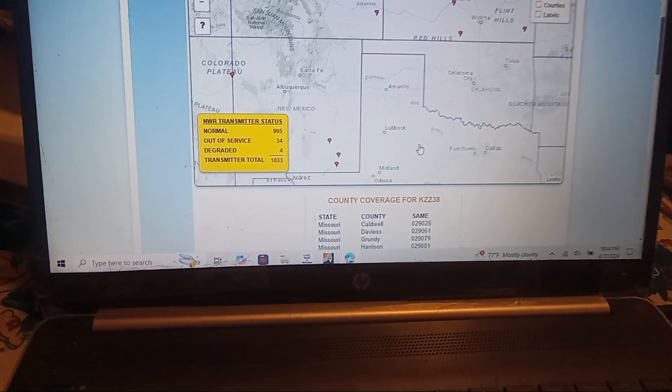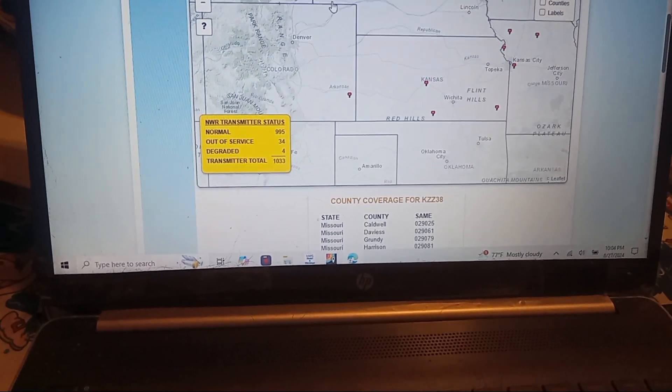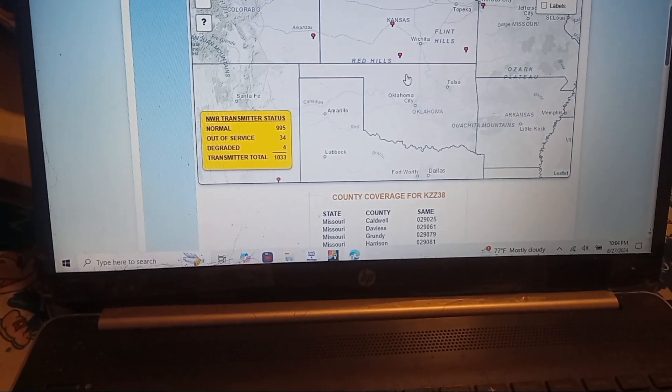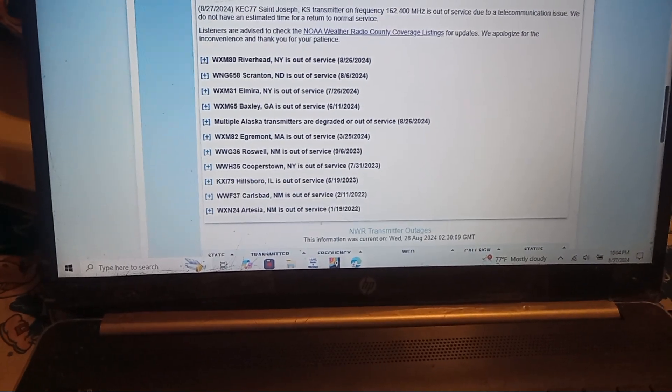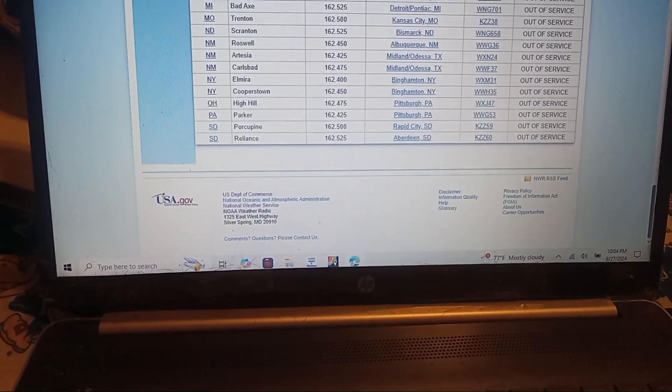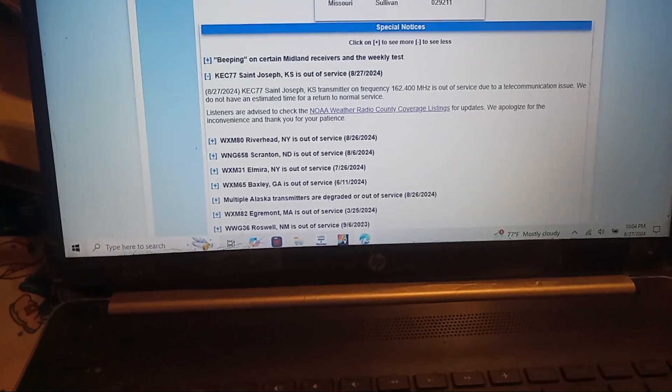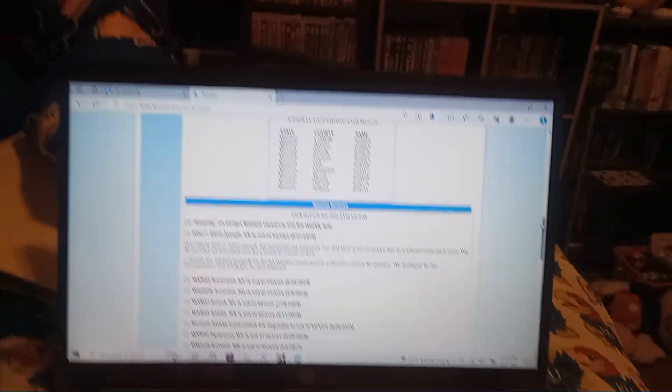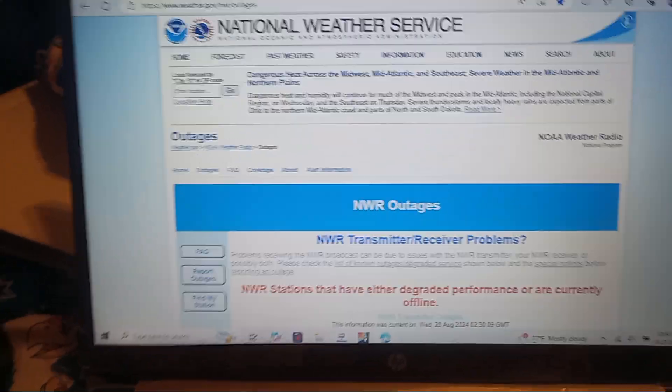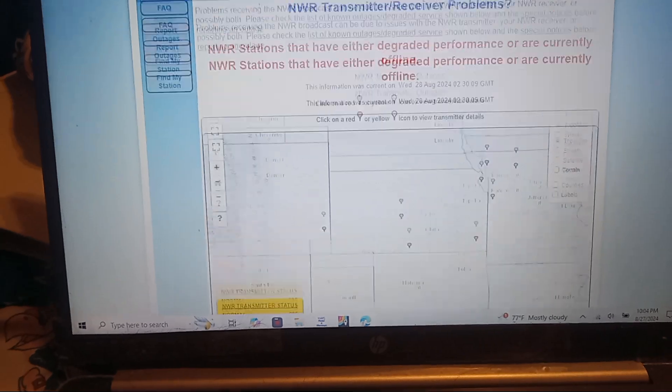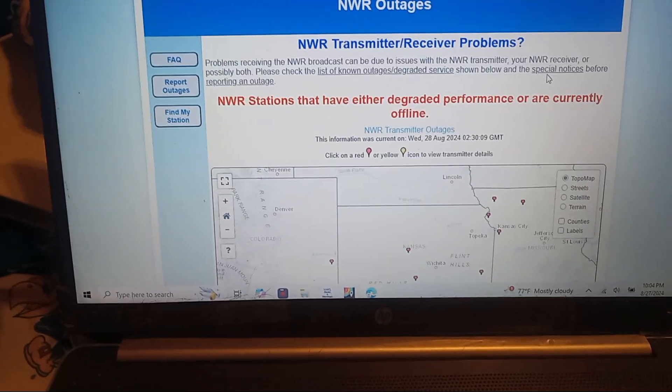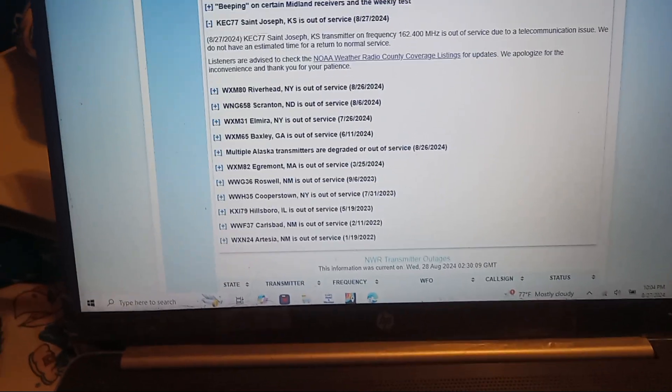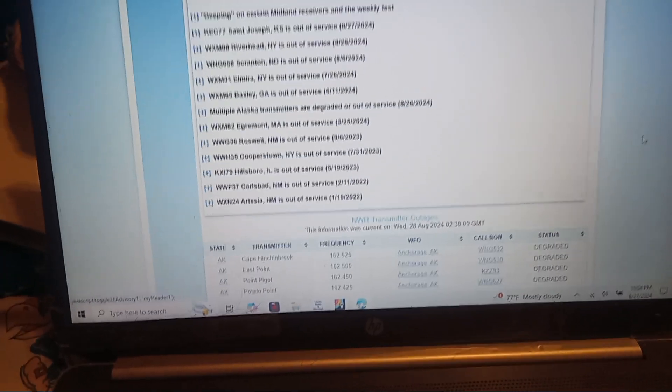That's kind of weird that Sharon in Kansas is currently out of service. Which is, that really is upsetting and very sad that those stations are completely out of service. Which is, that is pretty bad.